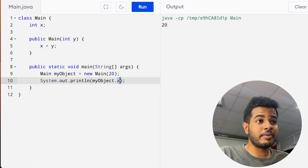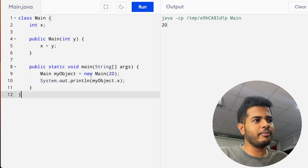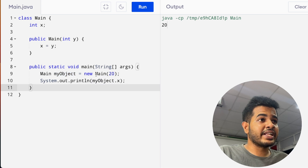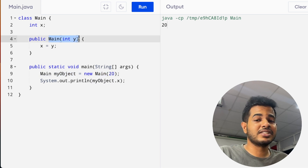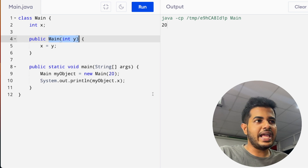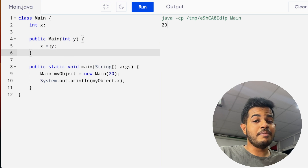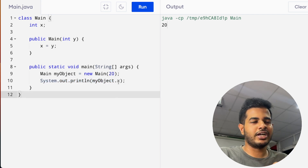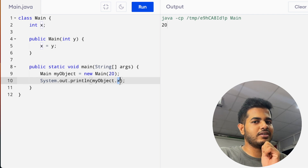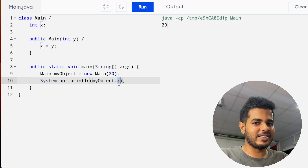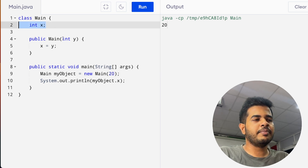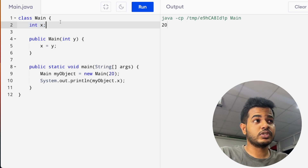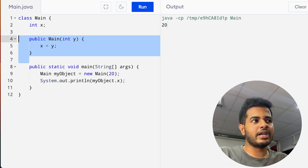If you print the value of the main object, we print the value of the main object. We pass the value of the main object, and then write the value of the main object.